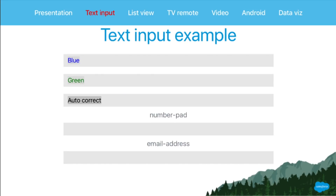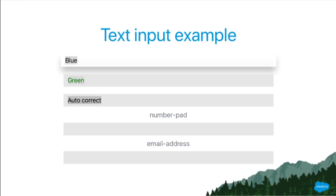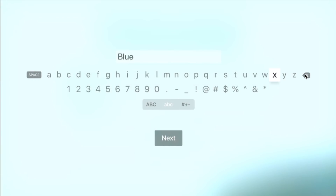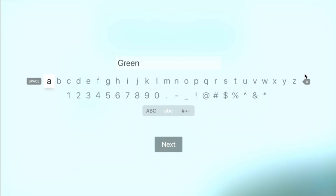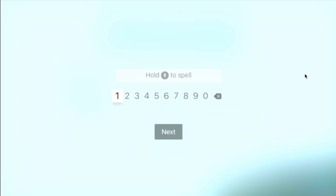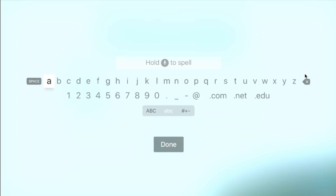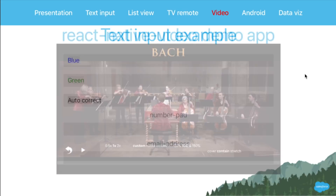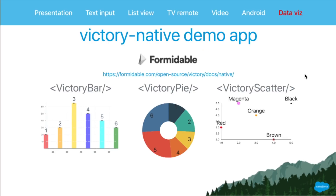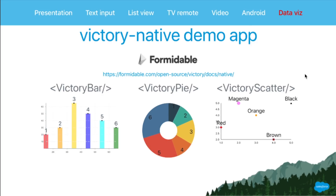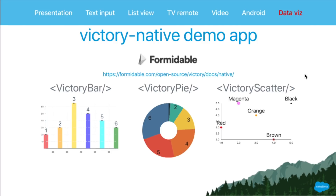Text input works as expected — you can get a number pad, email address, and various kinds of text input views. Those also work with a Bluetooth keyboard, which I highly recommend if you're working with a real Apple TV — it'll save you lots of time typing passwords. For data visualization, I'm using a nice React.js and React Native library developed by Formidable Labs in Seattle, and it basically took me about 10 minutes to get working on the TV.